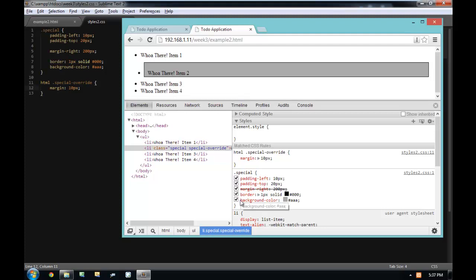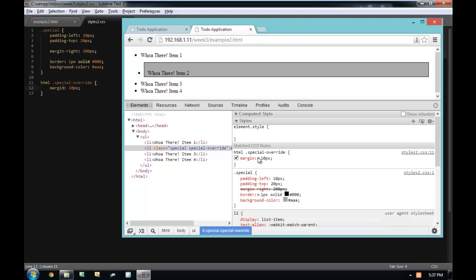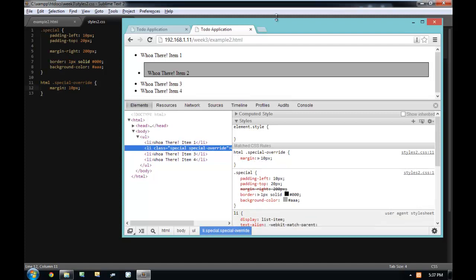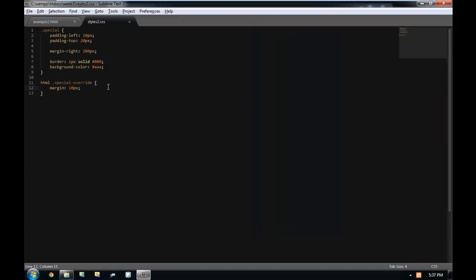So we know that margin-right is being overridden because it has a strikethrough. That's very important to understand about how overriding works, especially with margins and paddings. Because if you do 'margin: 10px,' you are overriding every margin — top, right, bottom, left all become 10.